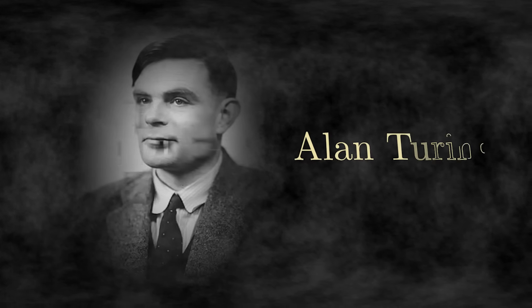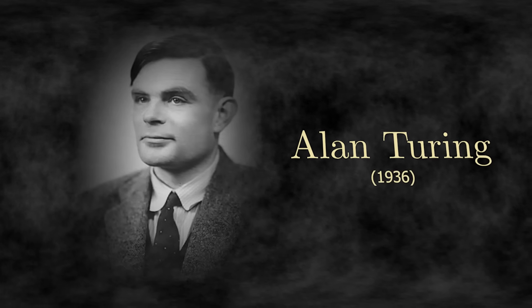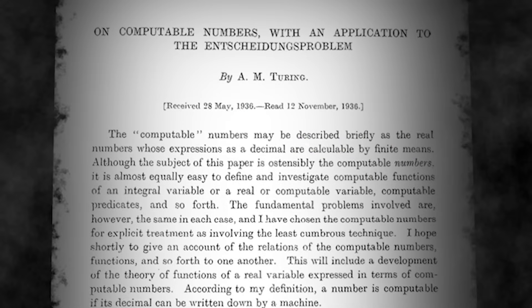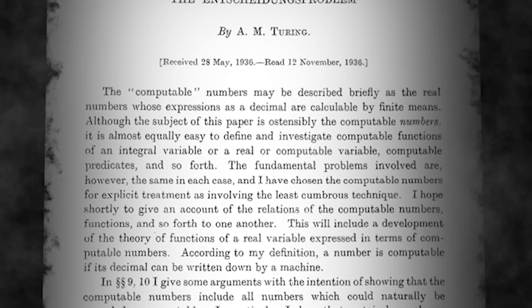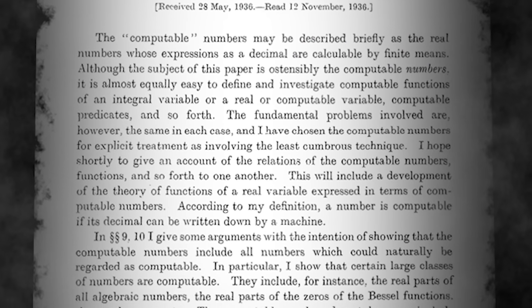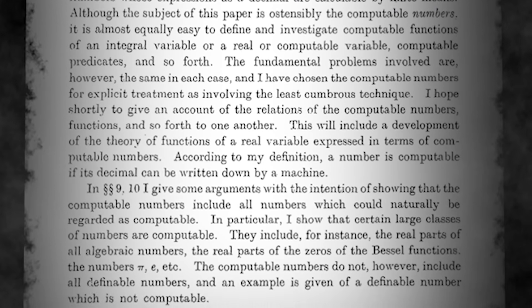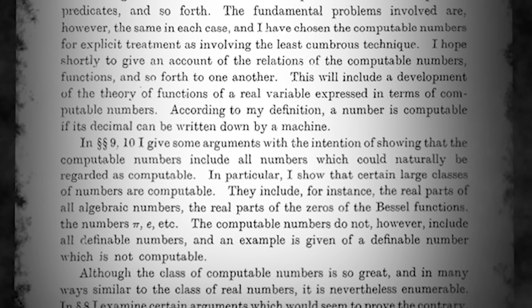In 1936, a man named Alan Turing published a paper so groundbreaking that many consider it the birth of computer science.